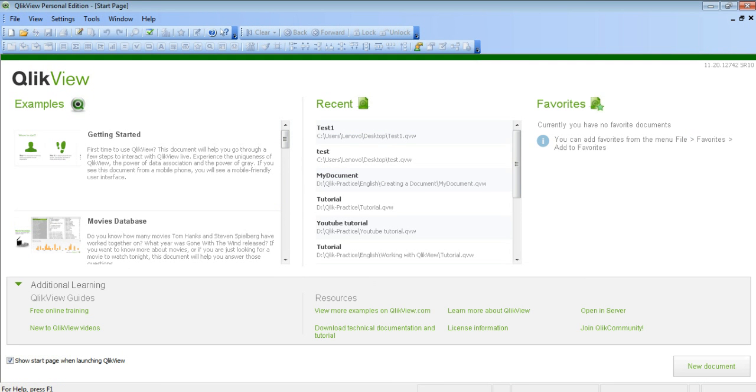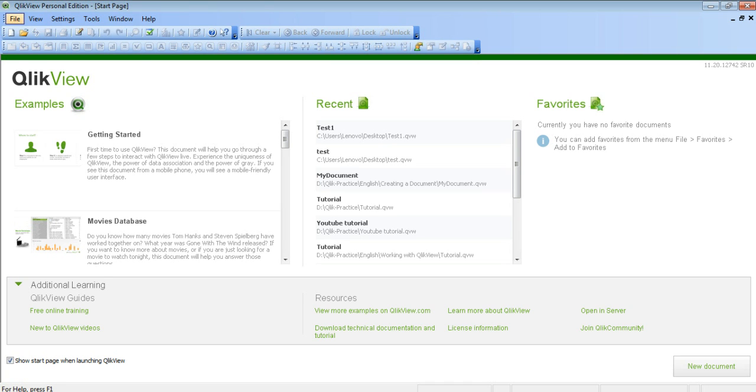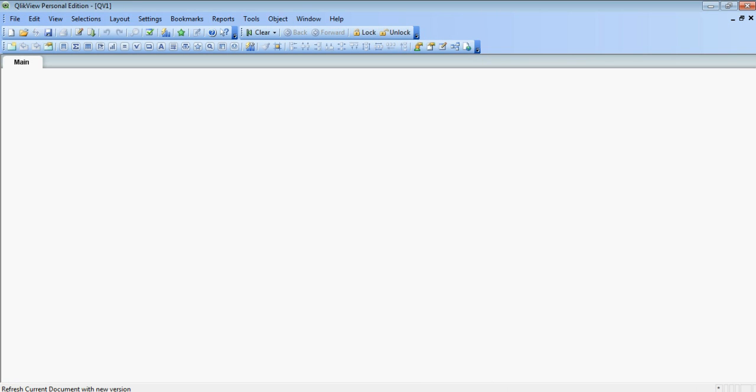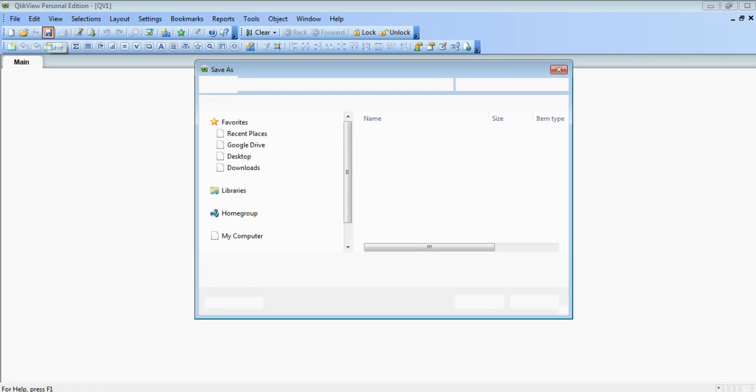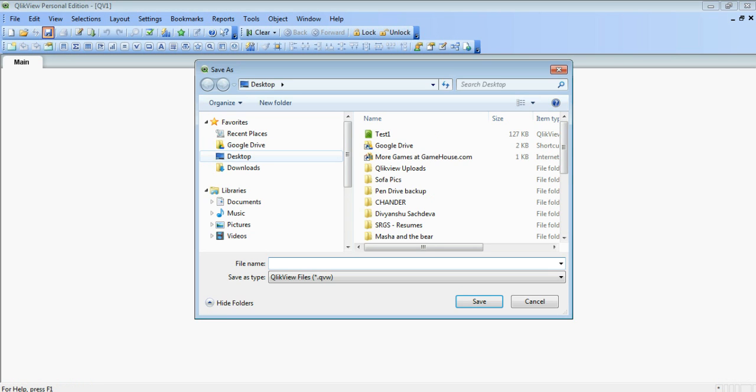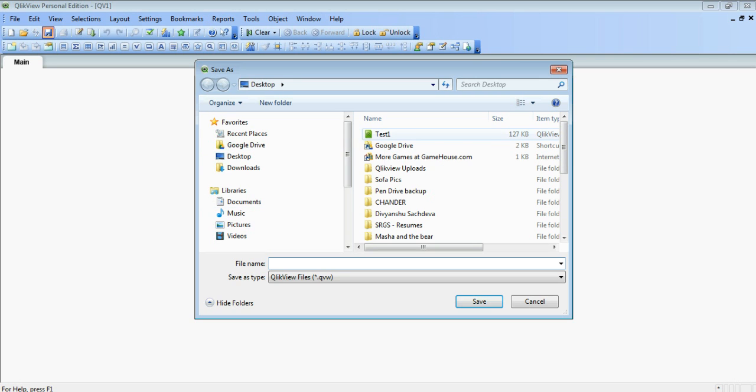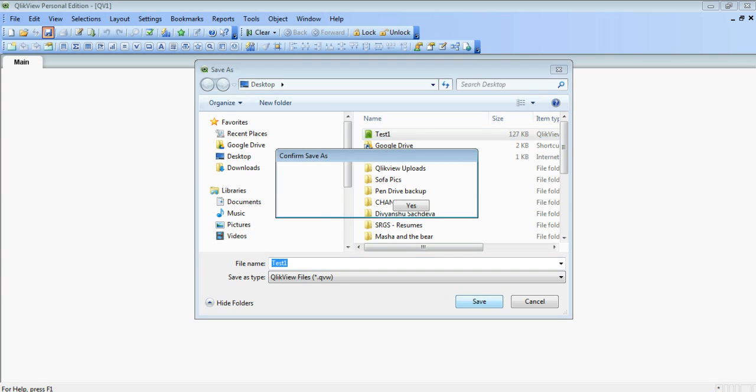To create a new document, you have to go to file, new and a new document is open. At the first place, we have to save the document to import any CSV file into it. So we click on save. It will ask you for the address where you want to save it. I save it on my desktop. Click save.